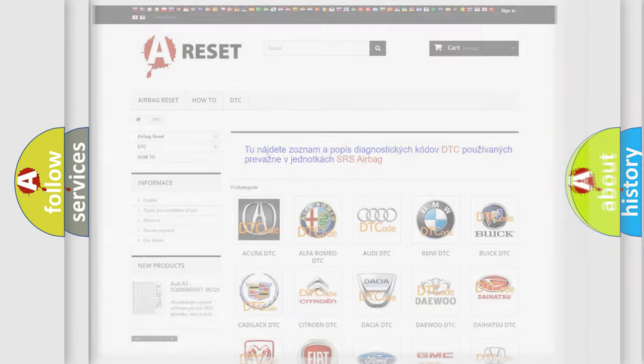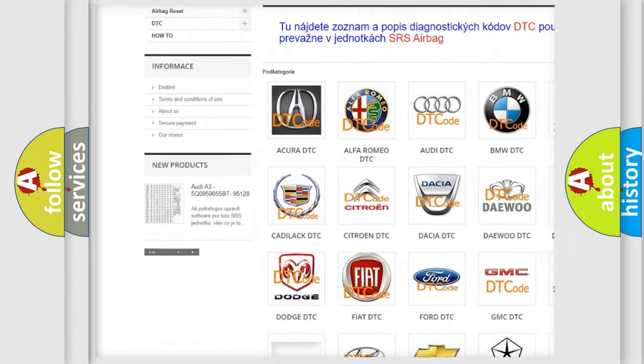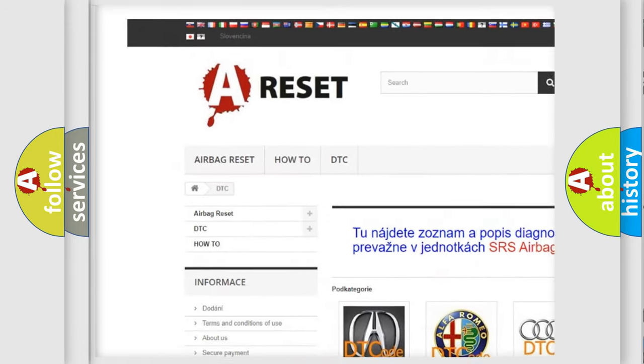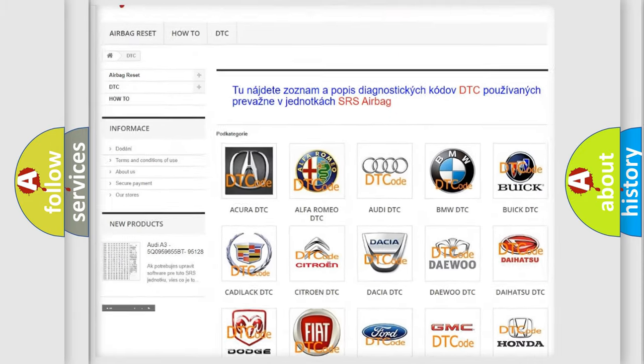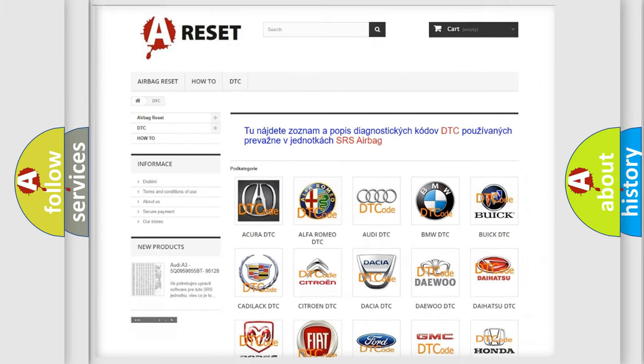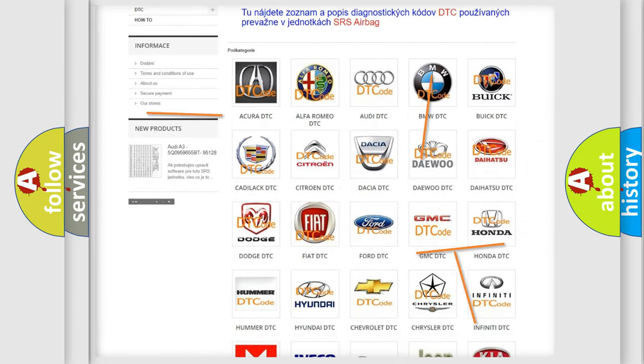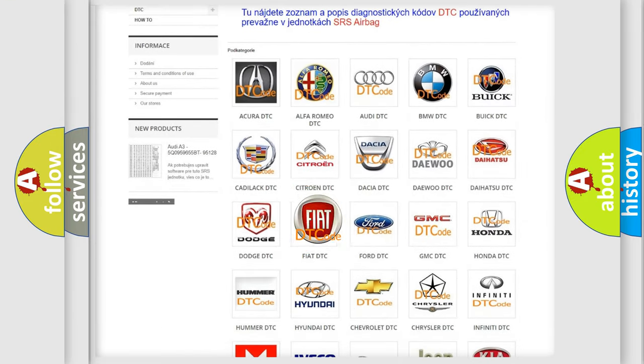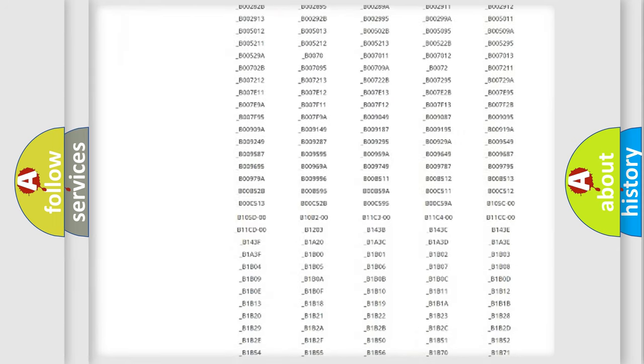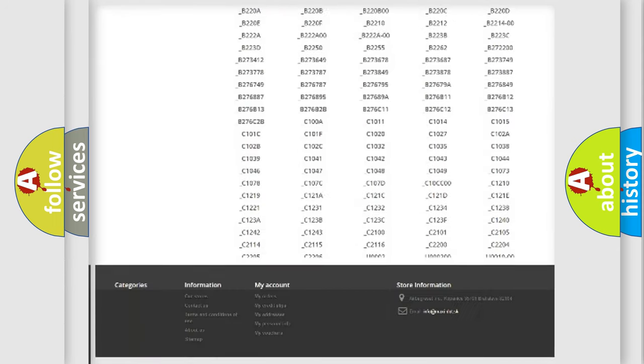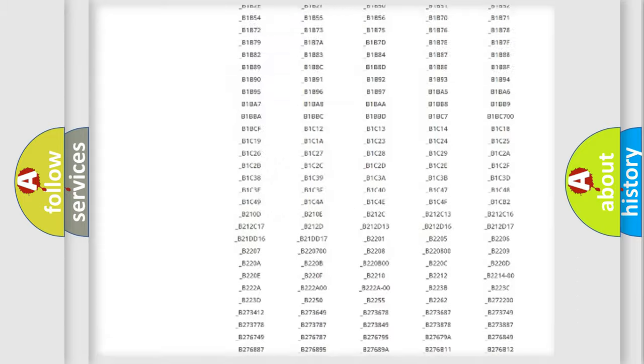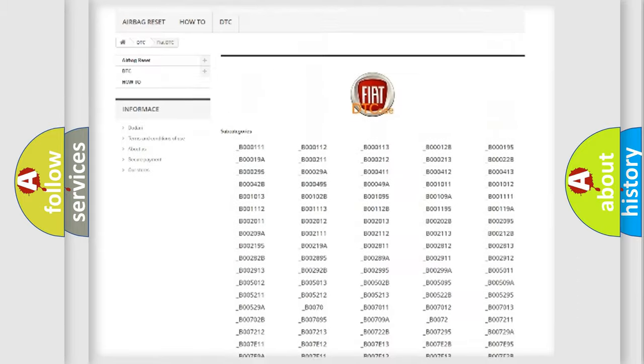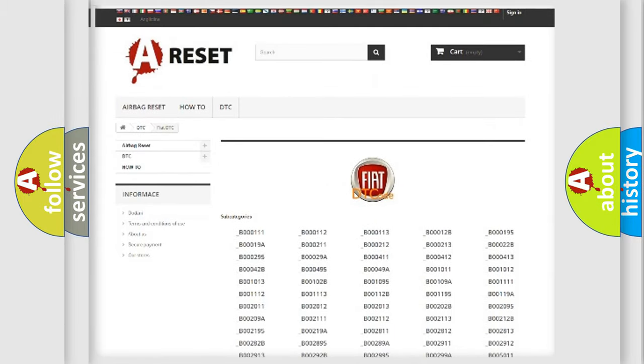Our website airbagreset.sk produces useful videos for you. You do not have to go through the OBD2 protocol anymore to know how to troubleshoot any car breakdown. You will find all the diagnostic codes that can be diagnosed in a car, Fiat vehicles, and also many other useful things.